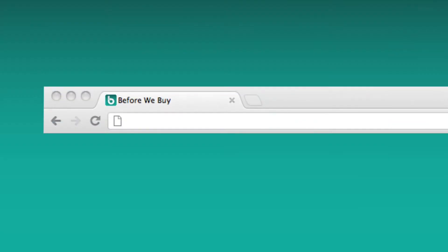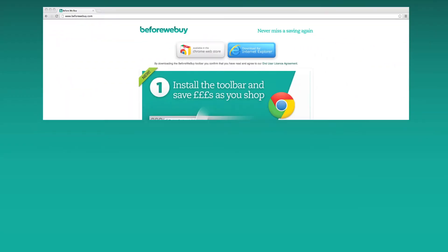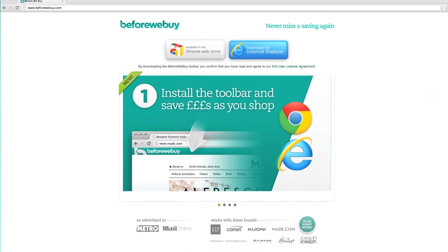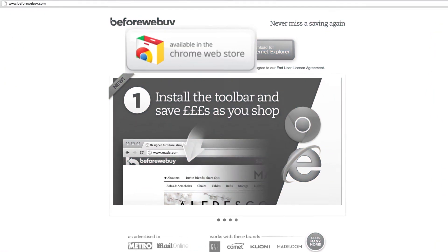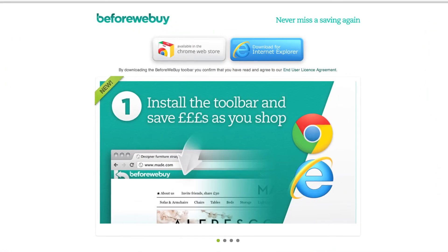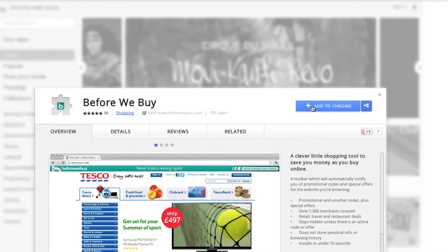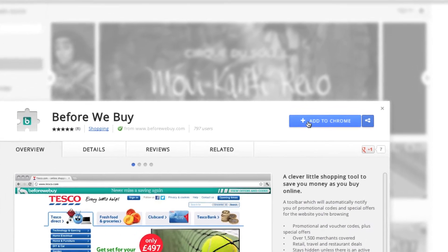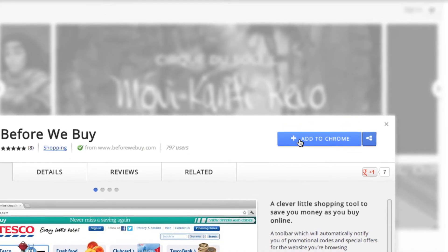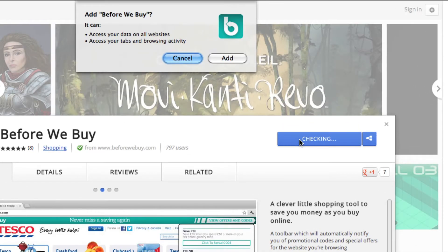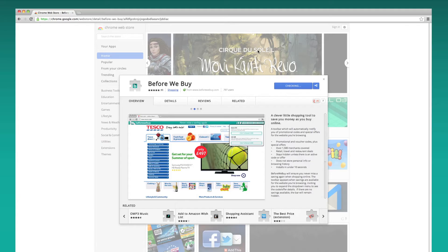The bar is really easy to install from the BeforeWeBuy.com homepage and is available for both Google Chrome and Internet Explorer. So let's go through the Chrome process. Once you click the download button you are redirected to the Chrome Web Store. You then just need to click the Add to Chrome button and within a few seconds it's installed on your browser.